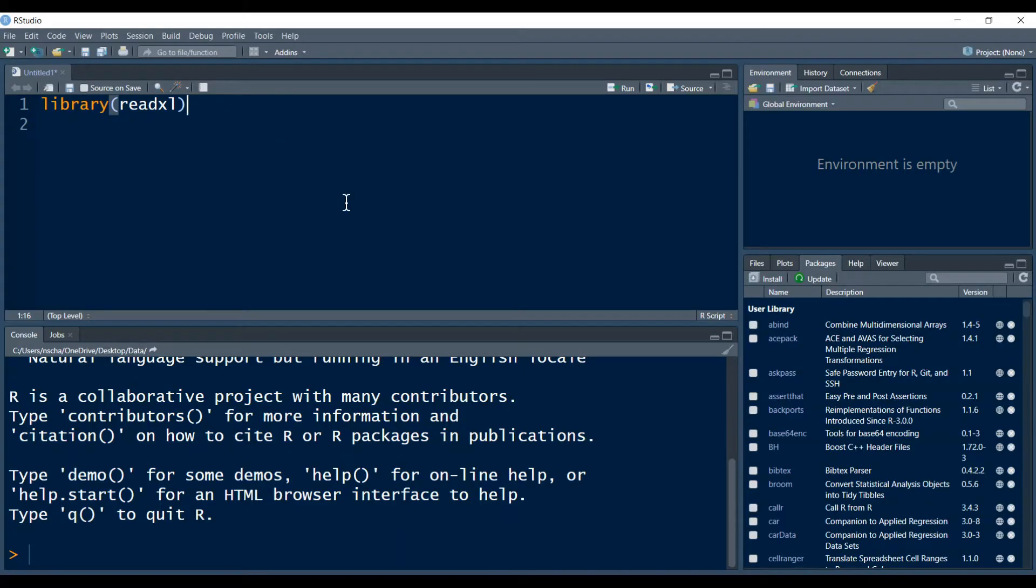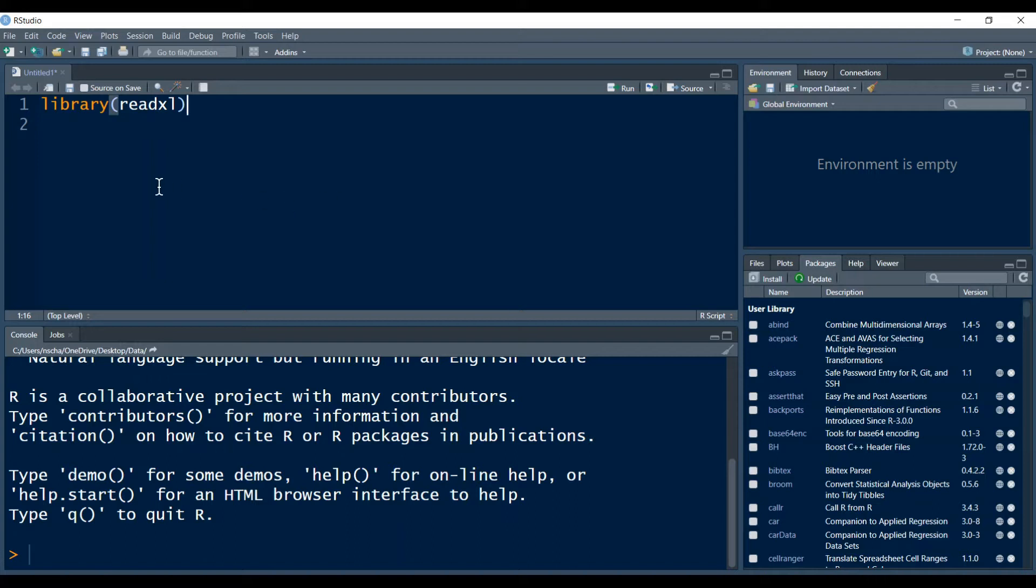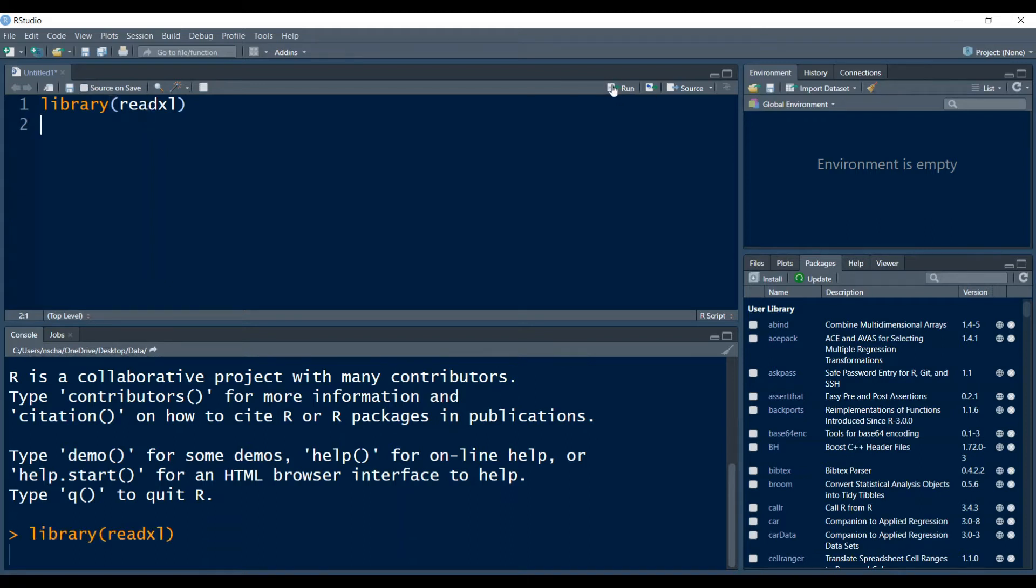When you are in RStudio the first step of importing data from Excel into R is done by loading a package called readXL. From an earlier video you know how this is done. It is also now displayed in the top right corner. You basically just write library and then in brackets the package name, so readXL in this case. I run this line of code.